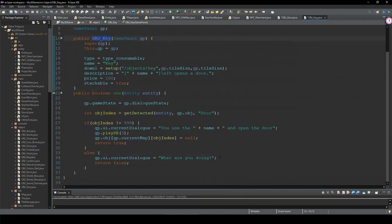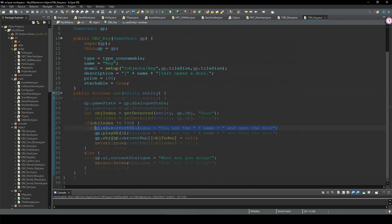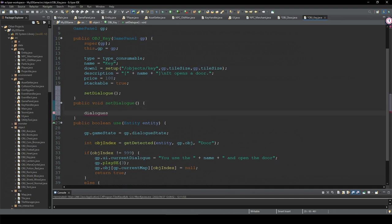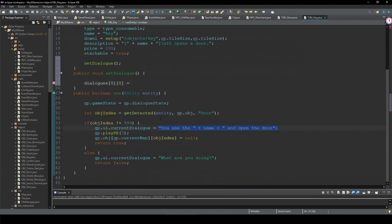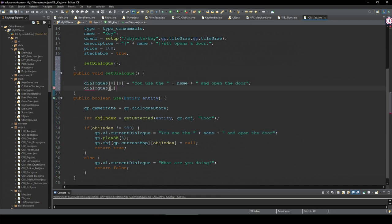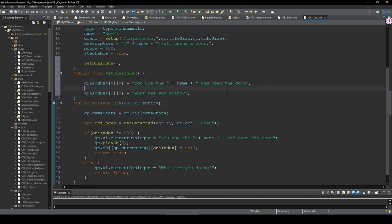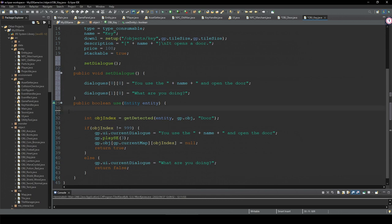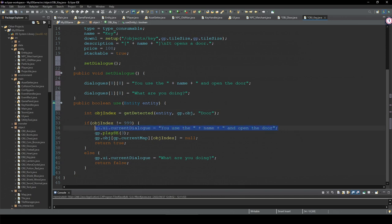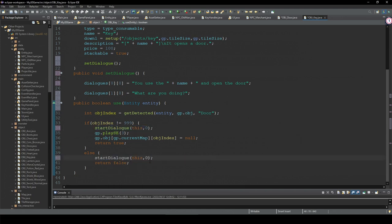This key has two texts. The first one and the second one — we change this set number, not the index, because these are not one continuous text, they are different kinds of text. So we don't need to change the state here anymore; instead we call startDialogue — this is set number zero, and for this one, set number is one.